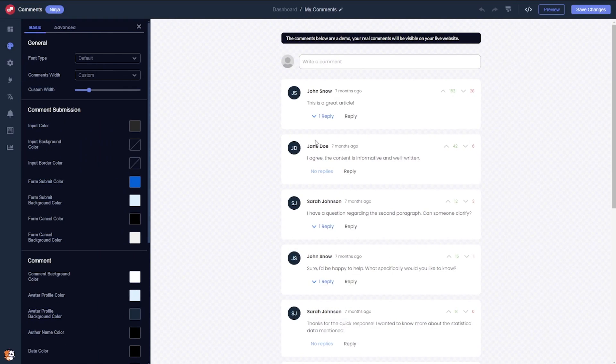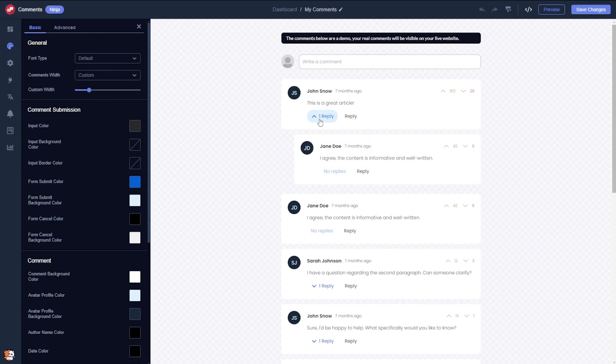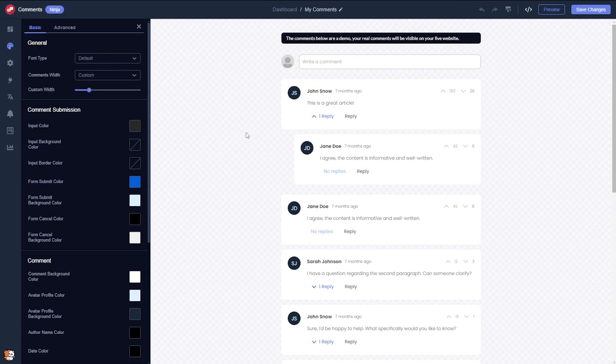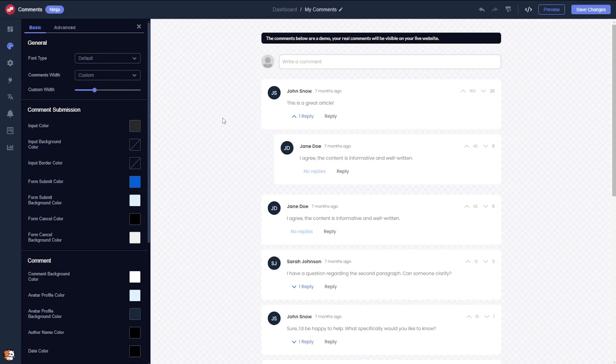In the editor, you will see a demonstration of sample comments designed to assist you in customizing and designing your widget.